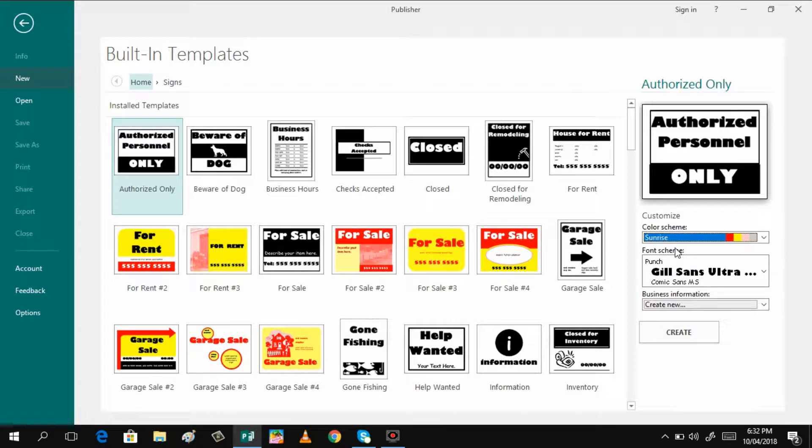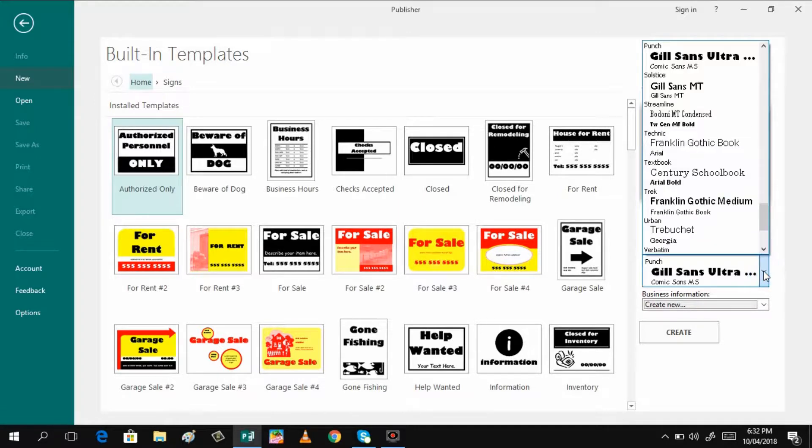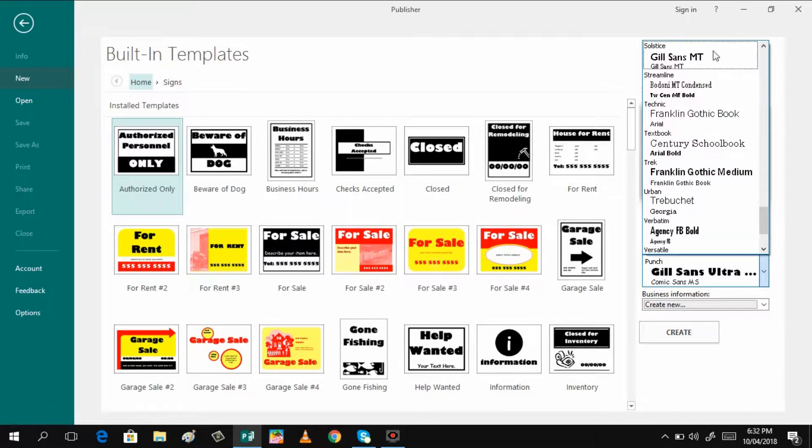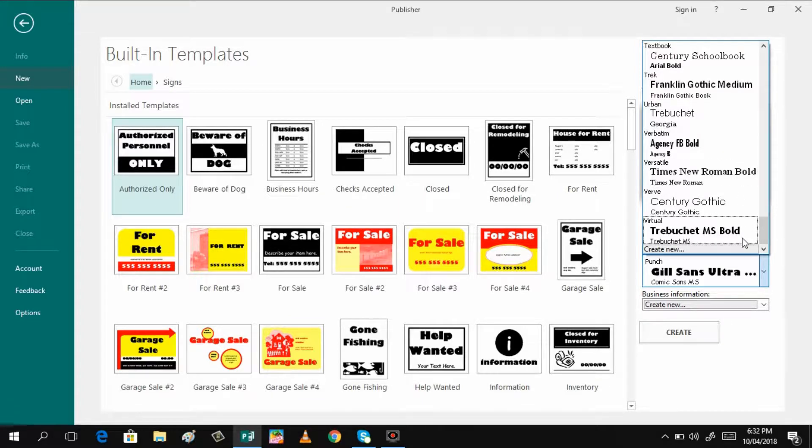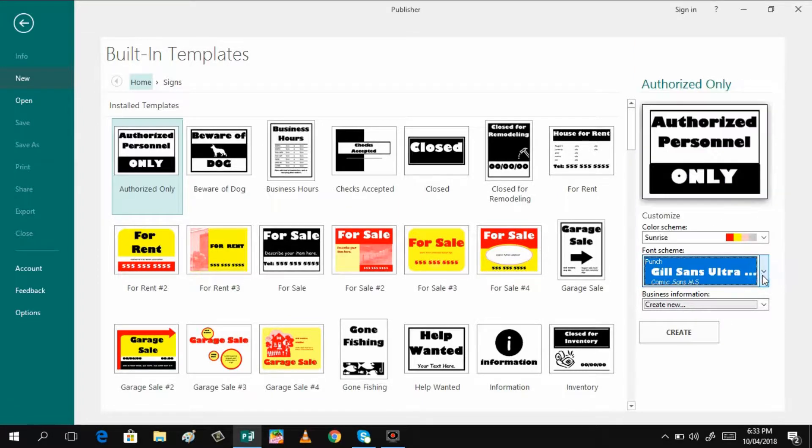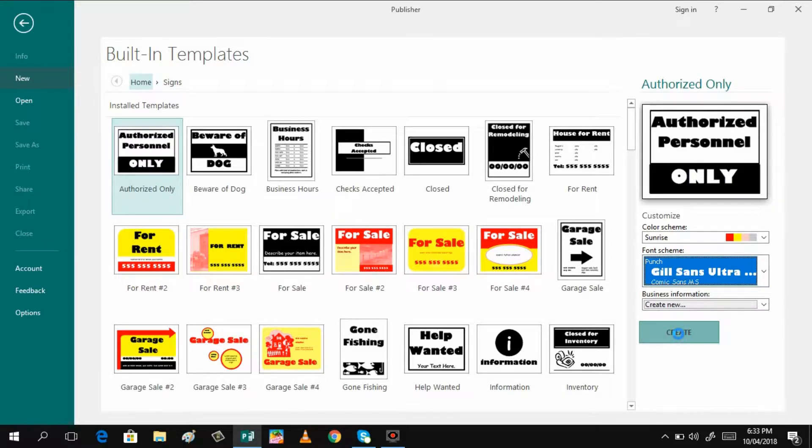And if you want also to change the font scheme, you can just click it here and choose from the prepared templates. I will be using the Gilsons Ultra. And then after that, click create.